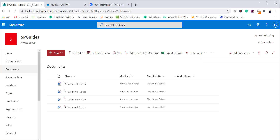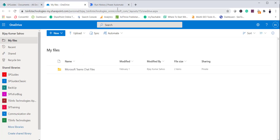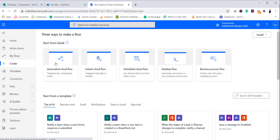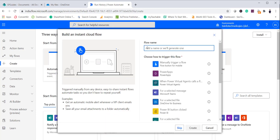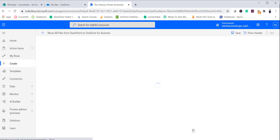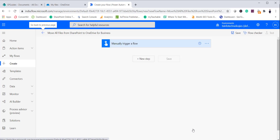Now let me turn off this flow. Next we will create a flow that moves all files from this SharePoint library to OneDrive for Business. For that, come here and create a new flow. You can create a scheduled flow or an instant flow. Let me create an instant flow this time. I will name it: Move All Files from SharePoint to OneDrive for Business. Select Manually Trigger This Flow and click Create.